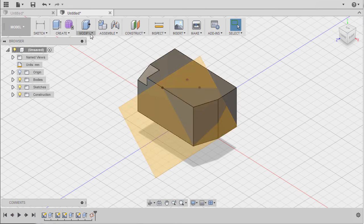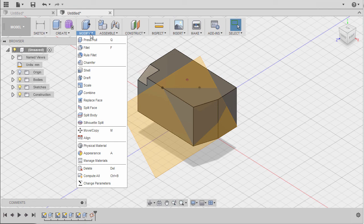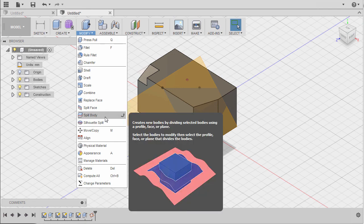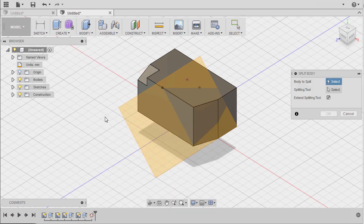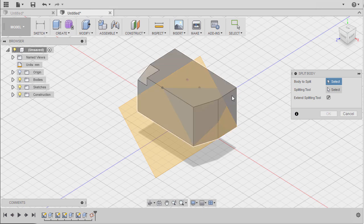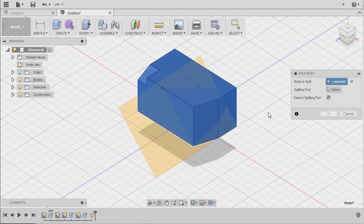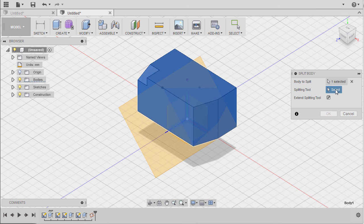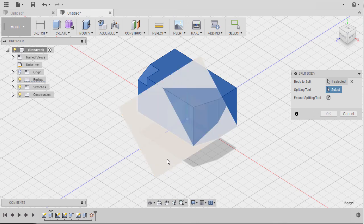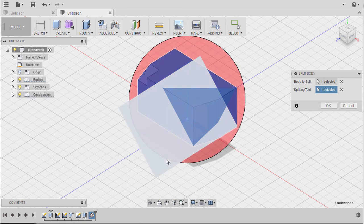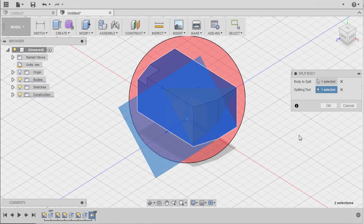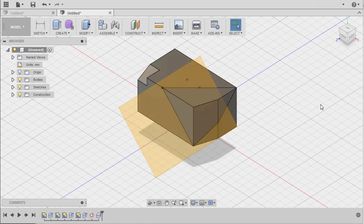Moving up to Modify and selecting Split Body. The body to split is this body, activating splitting tool which is our newly constructed plane. Hit OK.